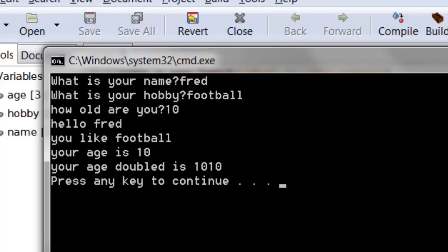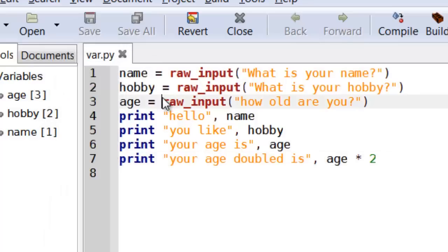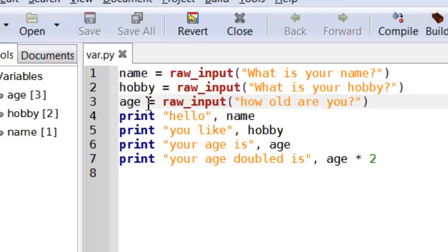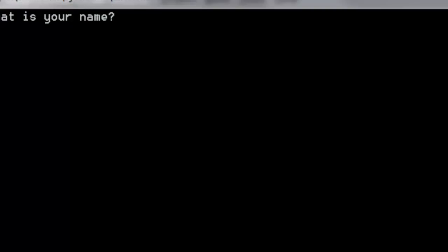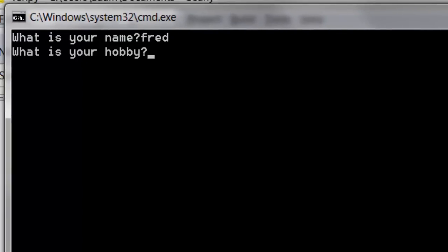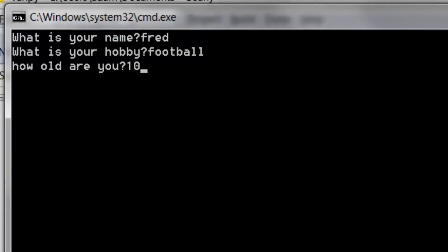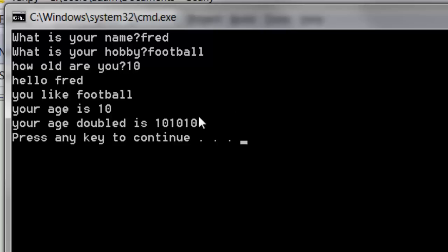Let me explain what Python is actually doing. Raw input always returns text. Python is not clever enough to know that the input should be a number — it will just accept whatever you type in as text. And if you remember, the multiply sign when applied to text simply repeats it. So if I change the multiplier to 3 and run it again with age 10, it prints out 10, 10, 10 — it's just taken the text '10' and repeated it three times.